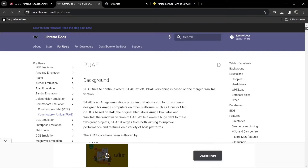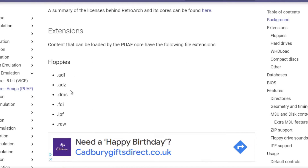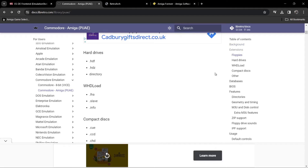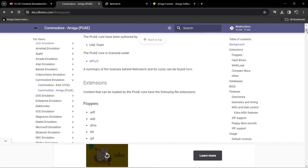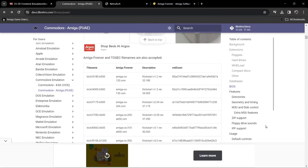Scrolling down, we find the file extensions accepted under floppies. The most common one is .ADF. Scrolling further, we can see it also supports WHDLoad. The good thing about WHDLoad is that we don't need to keep swapping discs — as we know, Amiga games were notorious for asking you to swap discs. I recommend getting WHDLoad games, and I've got one in the .LHA file extension.